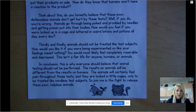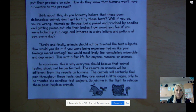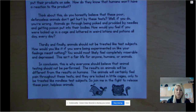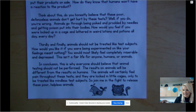In conclusion, this is why everyone should believe that animal testing should not be performed. The results on animals will be different from the results on humans, the animals will certainly feel pain throughout these tests, and they are locked in little cages only to be treated like mindless test subjects. So join me in this fight to release these poor helpless animals. And that's the end of this persuasive piece called 'Stop This Horrendous Crime.'